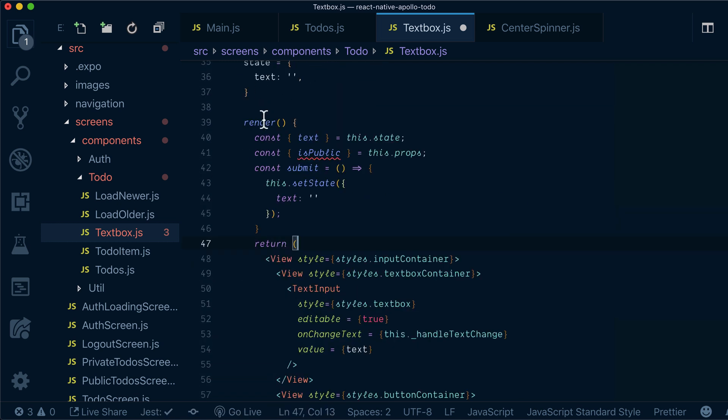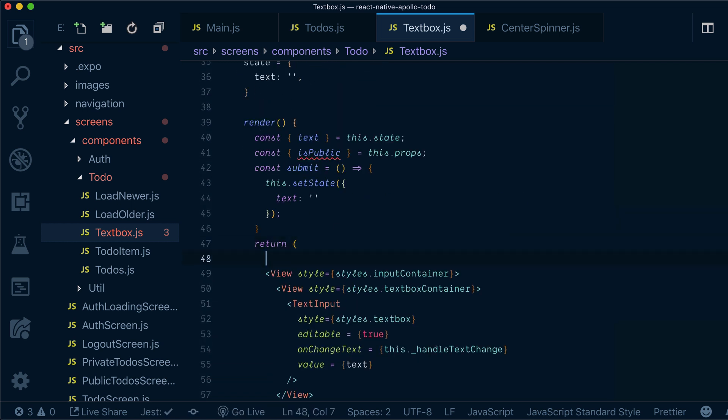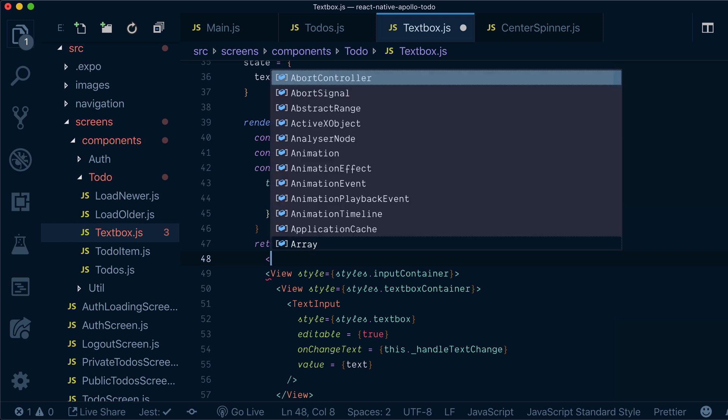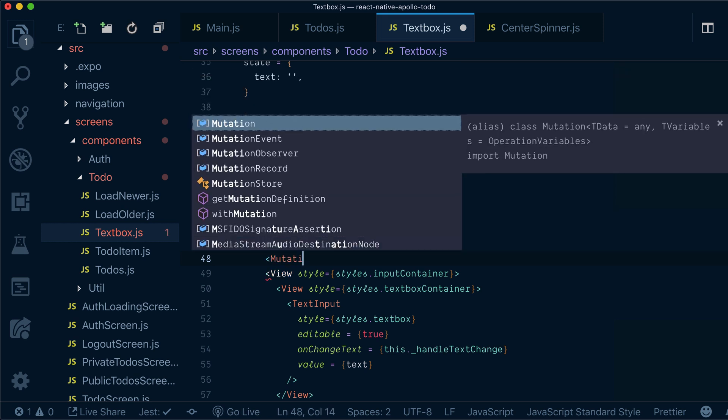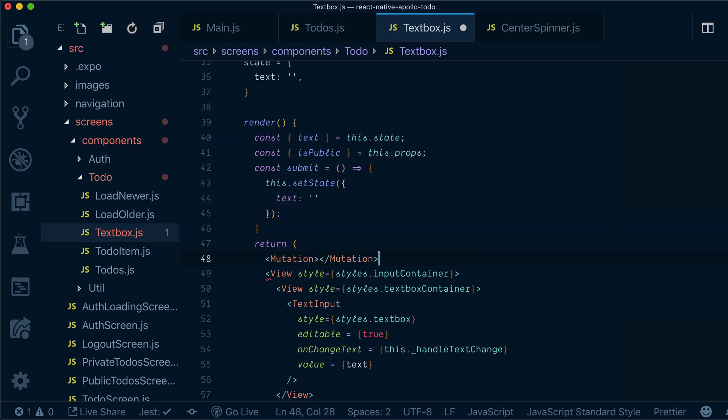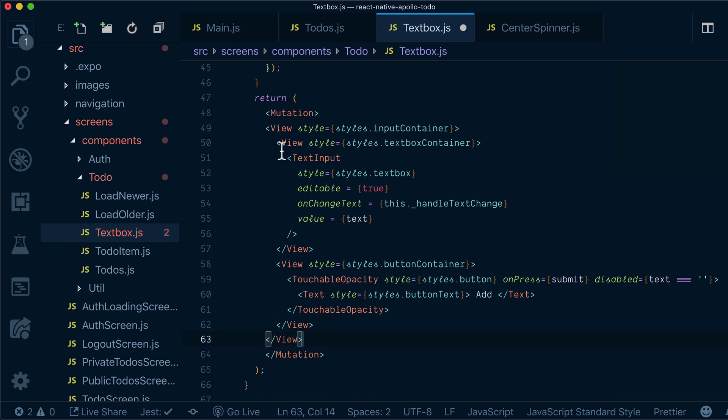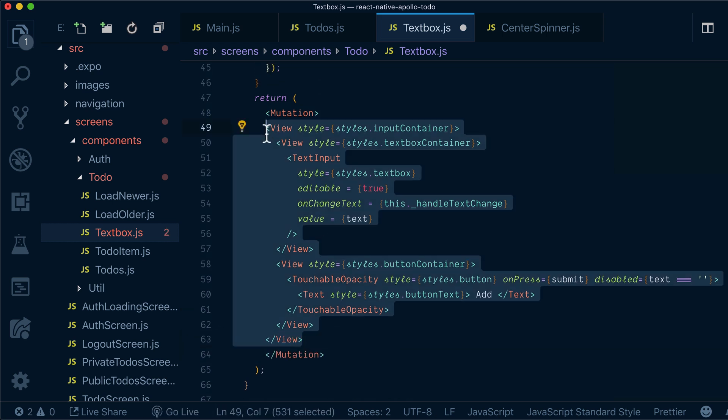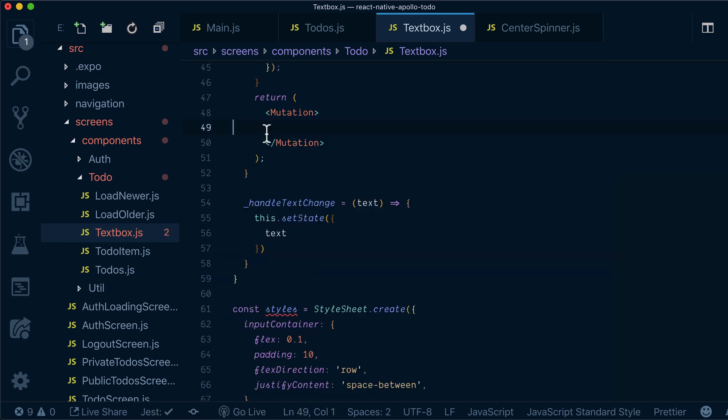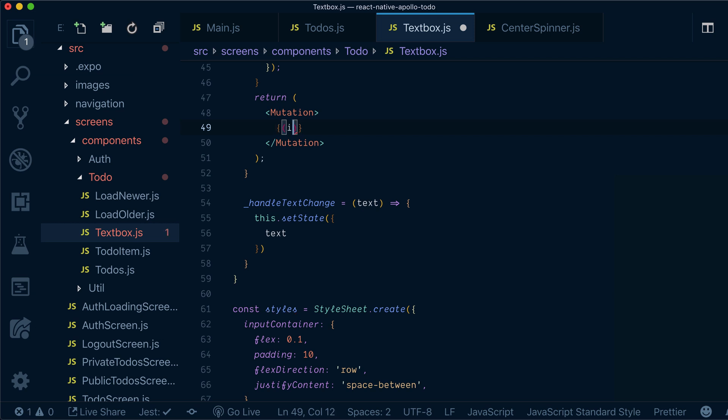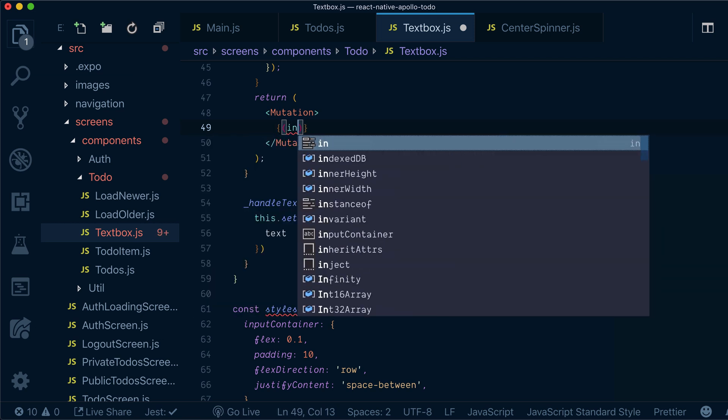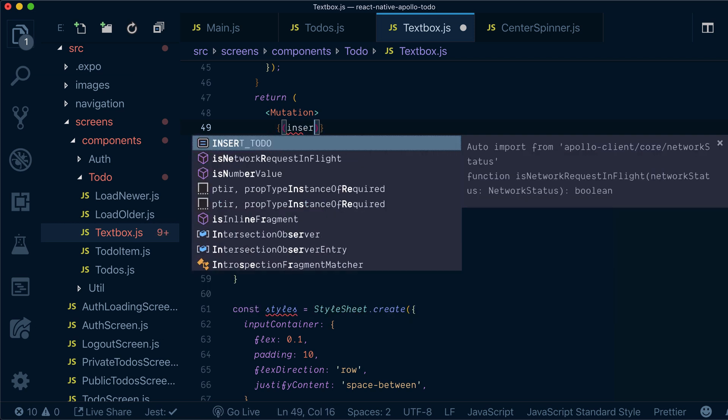In our render method, let's actually wrap our textbox into mutation component. And similar to query, it will accept renderProp, which will get as first argument,